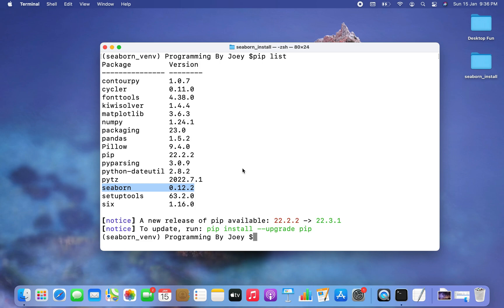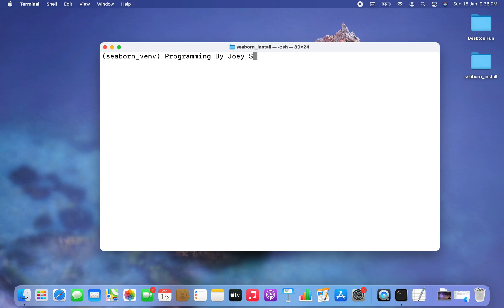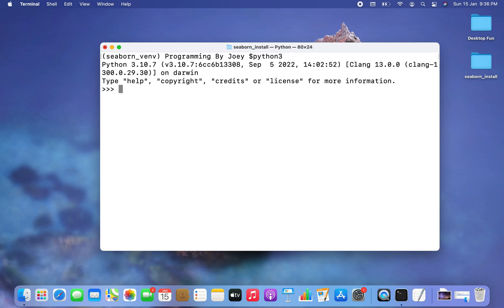I'm going to get into the Python prompt by typing python3 and hitting Enter. Inside the Python prompt, the first thing I'm going to do is import Seaborn — so I'll write: import seaborn, and hit Enter.